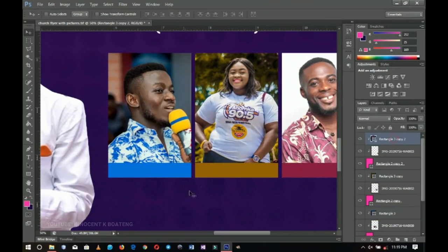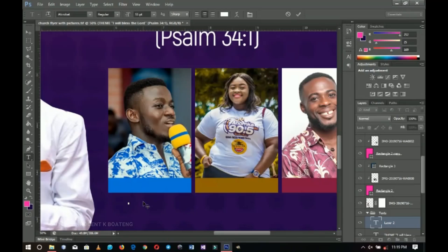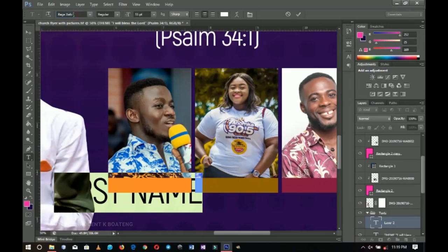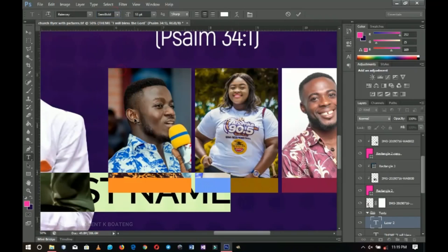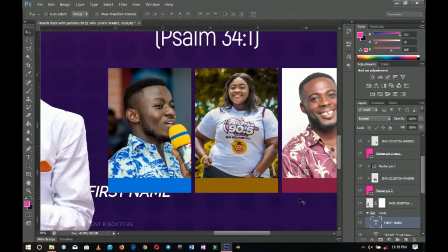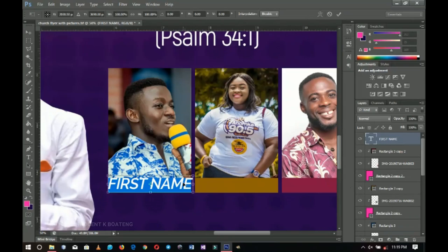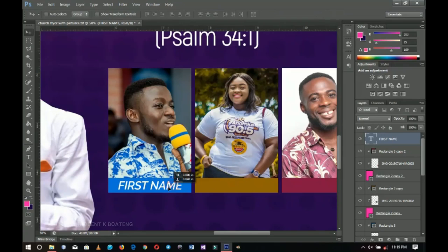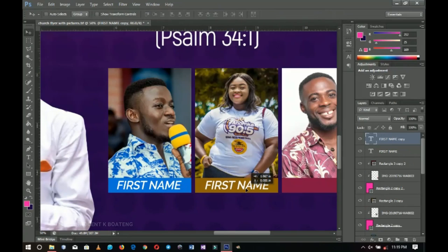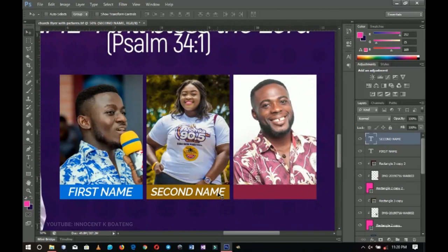Now I'll quickly add the names. I'll go to the text group and add names over here — let's say 'first name'. I'll use Raleway semi-bold, bring it into position on top of the name rectangle. I'll duplicate it and write 'second name' for the second one, then resize and write 'third name' for the last one.